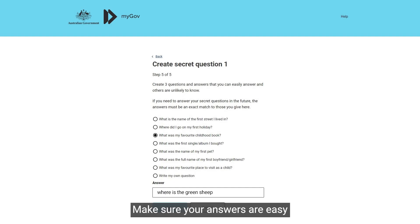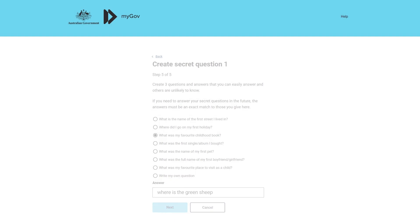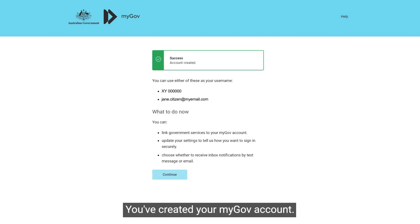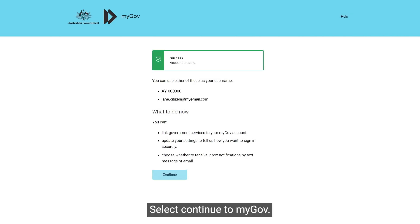Make sure your answers are easy for you to remember but hard for others to guess. You've created your myGov account. We'll send you an email with your myGov username. Select Continue to myGov.